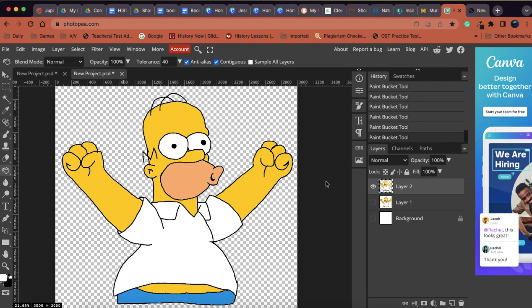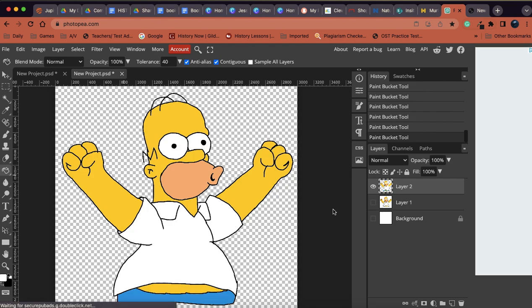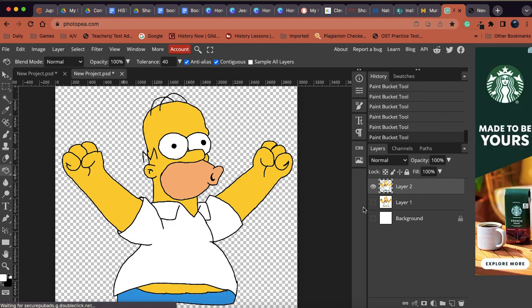Hey students, let's talk about saving your Photopea file. So let's say Homer here is pretty much done. A couple things I want to do.